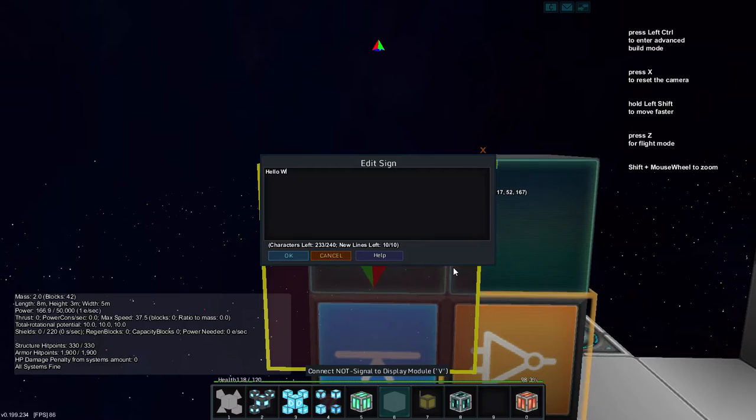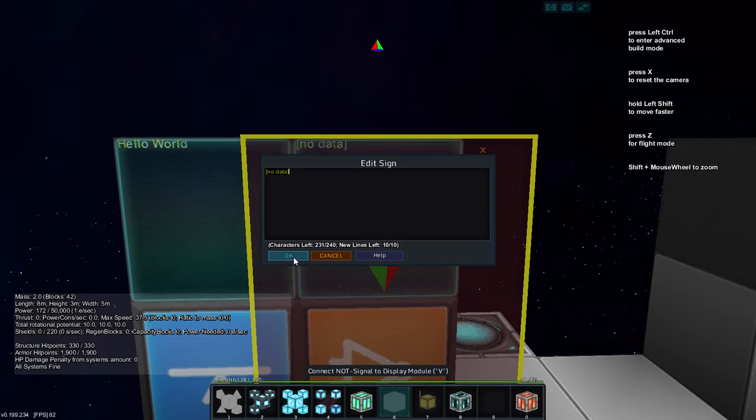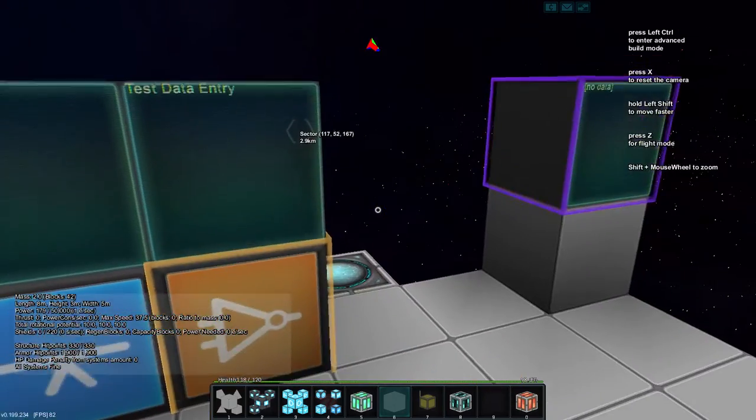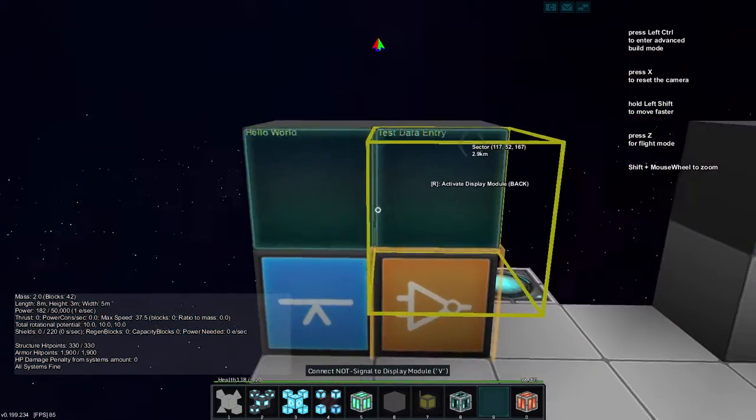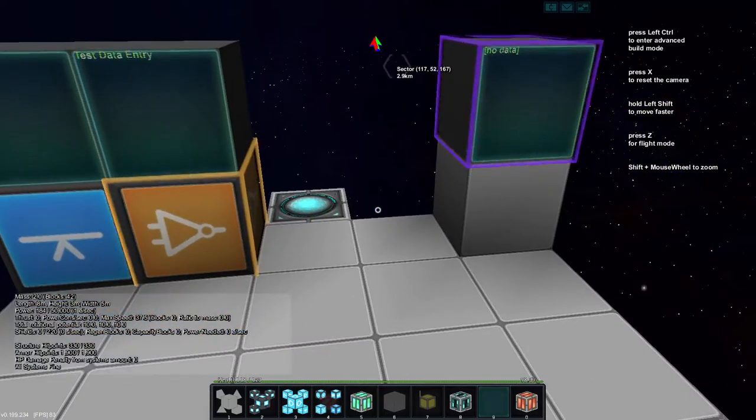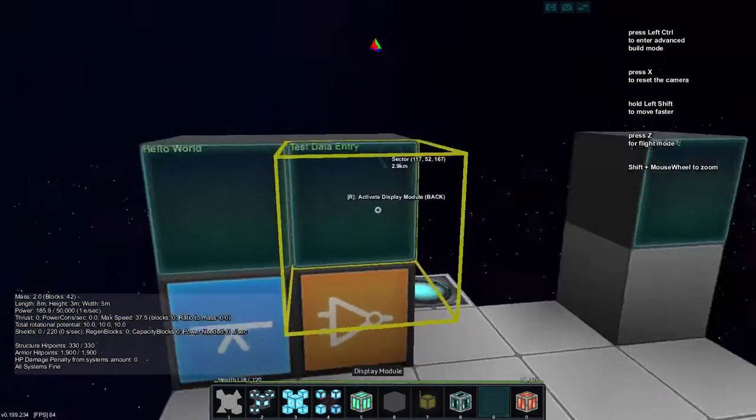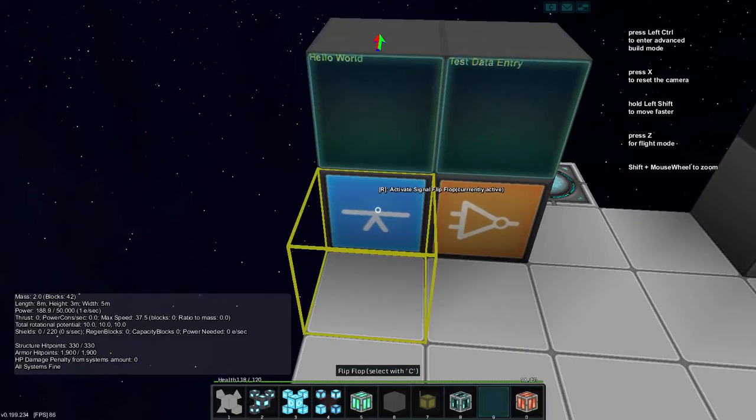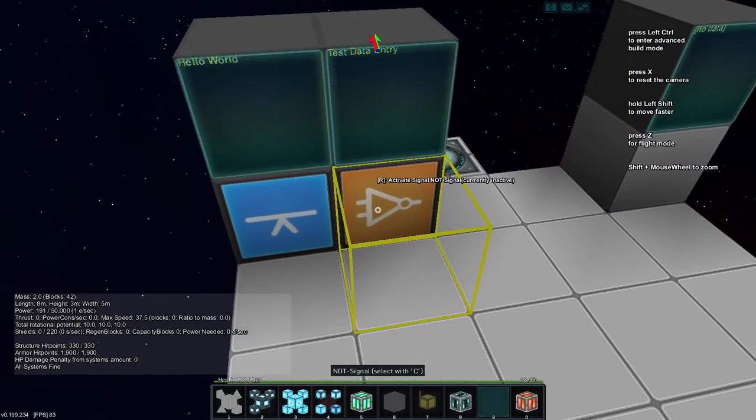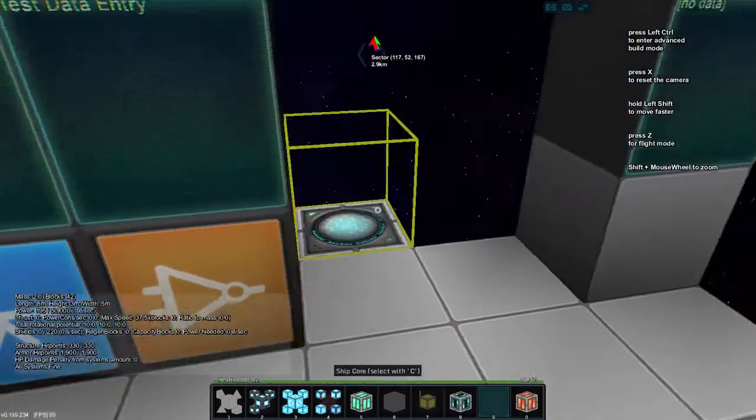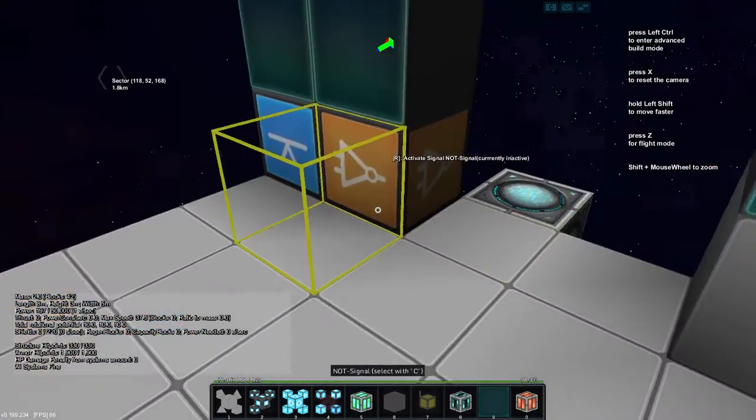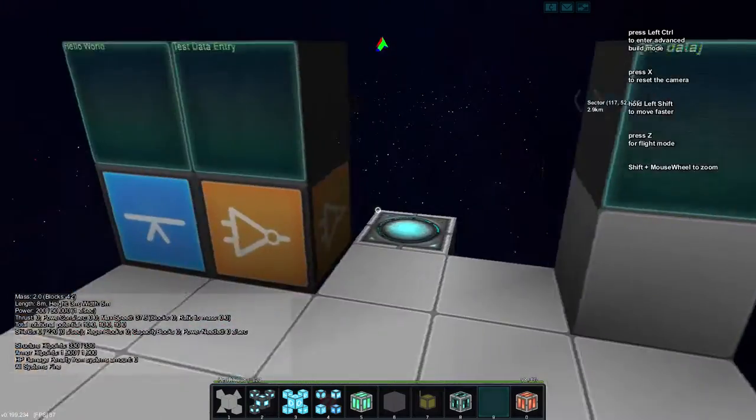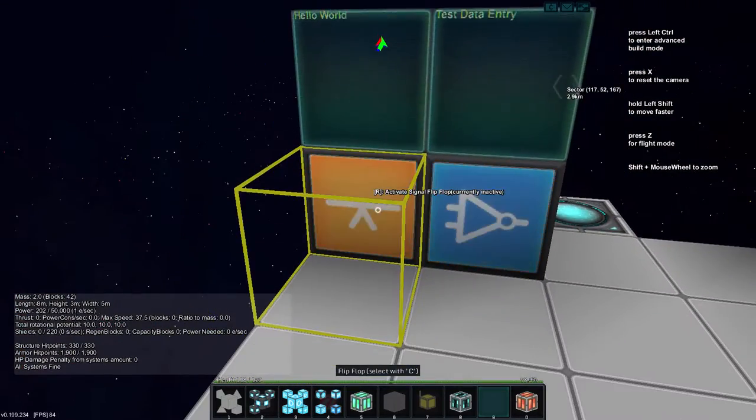Hello world, and test data entry. Now, as I understand, display blocks now work like real blocks with logic like this. So when I hit this button, or this flip-flop, it should give this signal, and because this is touching the test data entry, and this is linked to it, this no data should change to test data entry. Let's try it.